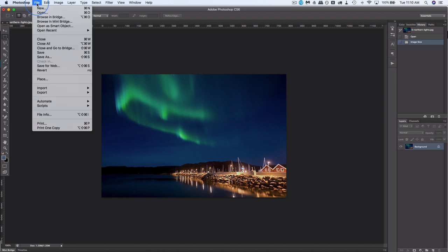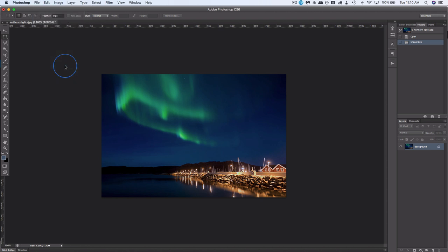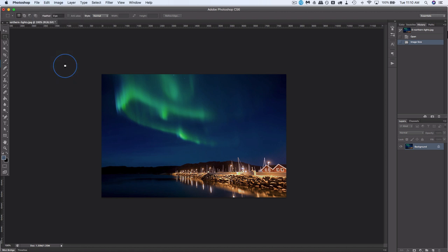And if I go and save this image, it actually won't be optimized for web if I just go to save or save as. Where you want to go is save for web. Every photo editing program worth its salt has a save for web option. Click on that.